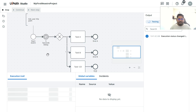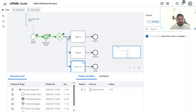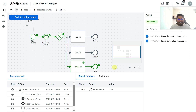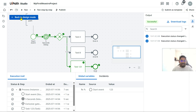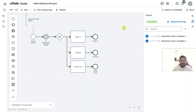Now run the test providing the value '123'. Hit Save and Test and wait for the process to execute.